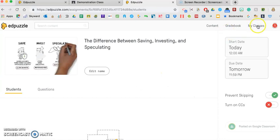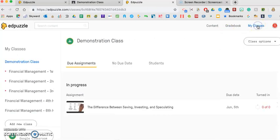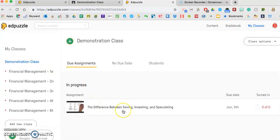So when I go up to my classes in Edpuzzle and I look at my demonstration class, here right now is the in-process assignment that I have in Edpuzzle. So one way to do it is just tell students, log into your Edpuzzle account and watch and complete the video.